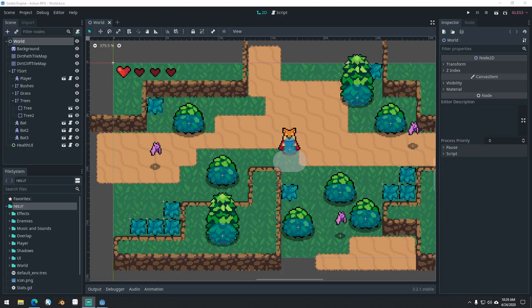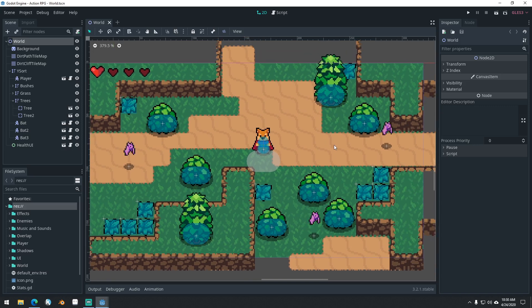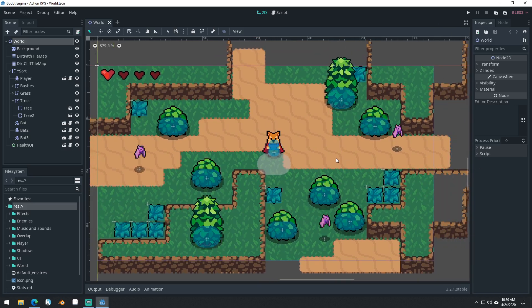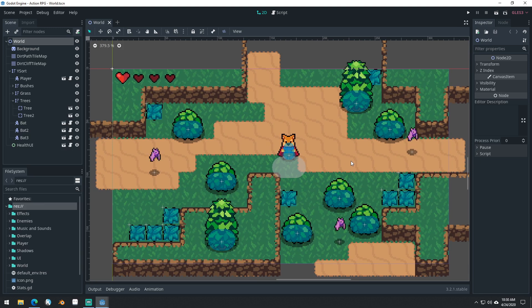Good morning, afternoon, or evening, wherever and whenever you are. My name is Benjamin, and welcome to part 20 of our Godot Action RPG series. In this video, we're going to be adding in a camera that will follow our character around. This is actually going to be the second to last video in the series — the next one will likely be the last one. So we're getting close to the finish here. Let's get started.